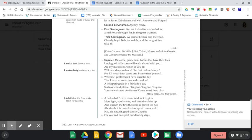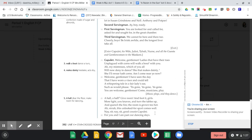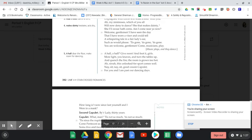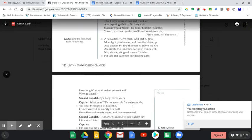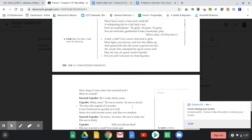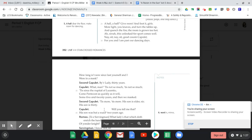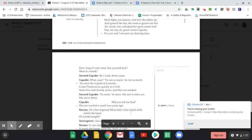Capulet tells servants to give room and foot it girls, move light. He's talking to some of his family members who aren't dancing, saying, 'Hey, sit, spend some time with me.' He asks his cousin, 'How long has it been now since last yourself and I wore a mask?' They're having a conversation about how long it had been since they've had a party like this before. For them, they hadn't had a mask party in such a very long time, so this is very exciting.